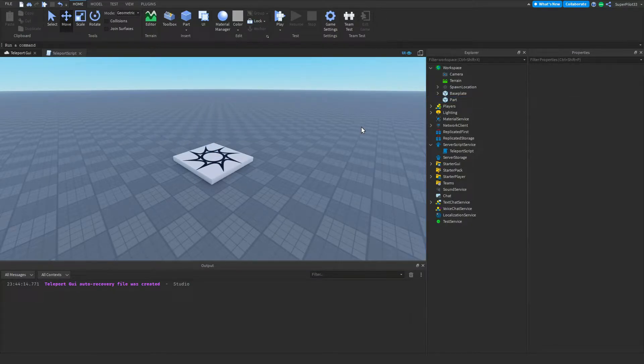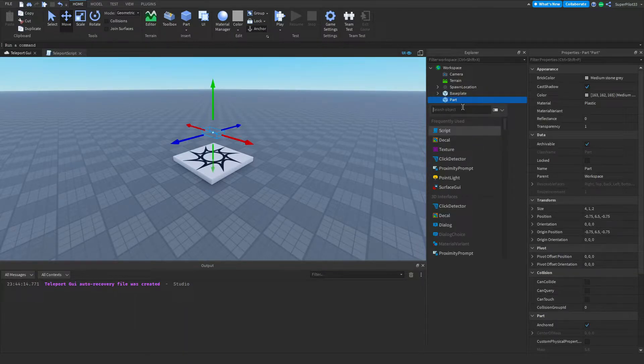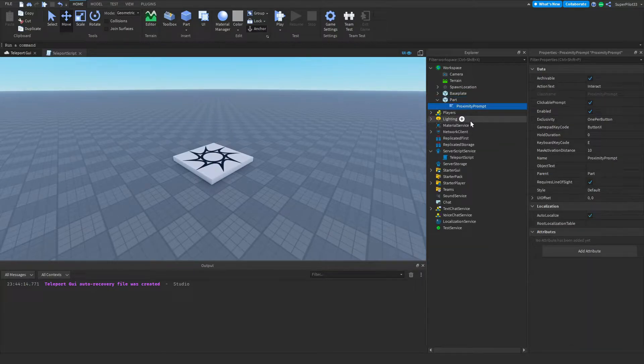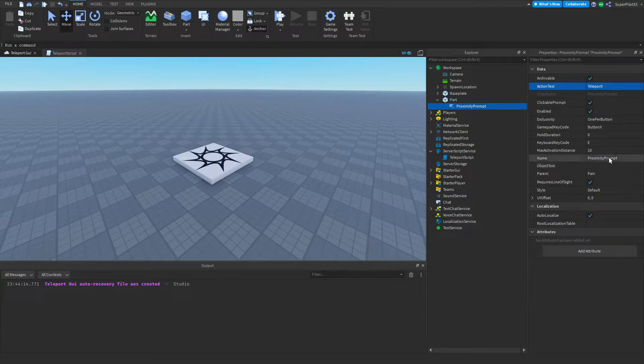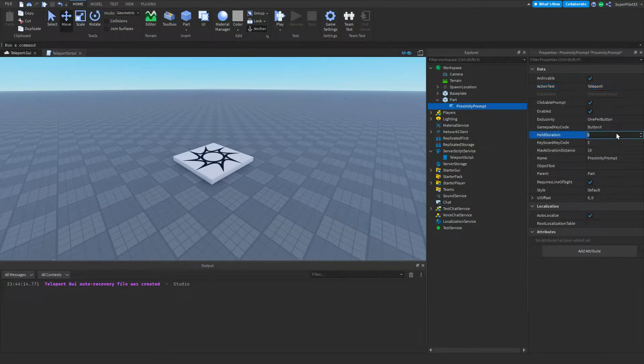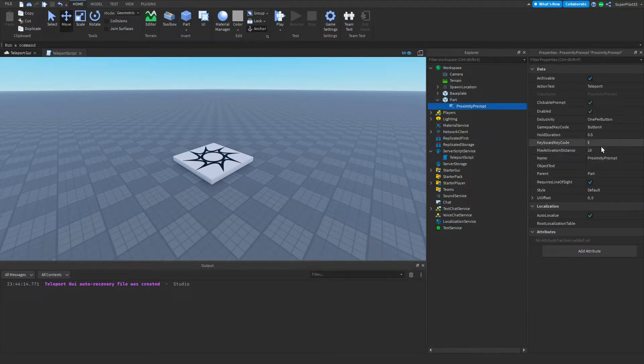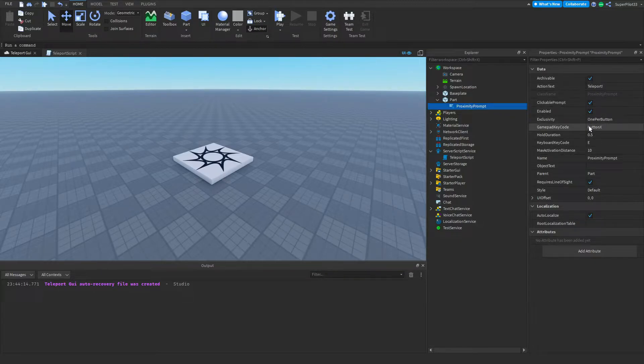From there, I'm going to the part that we've just made invisible, clicking plus, and creating a proximity prompt. The properties for this prompt are going to be set like this. The ActionText is going to say 'Teleport'. The ObjectText won't be set because there isn't really an object that this proximity prompt is attached to. The HoldDuration is going to be about 0.5 seconds. The KeyboardKeyCode will be E, and for gamepads or Xbox controllers it's going to be the X button.